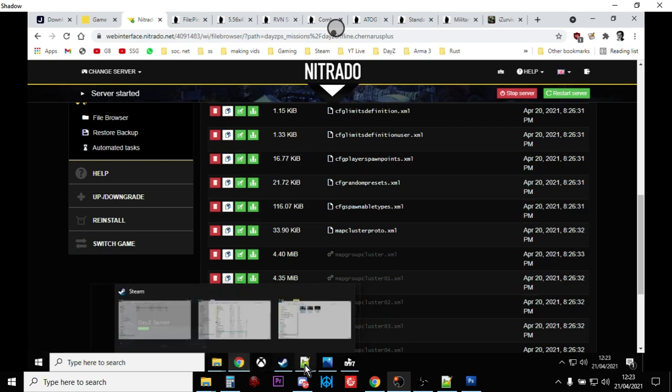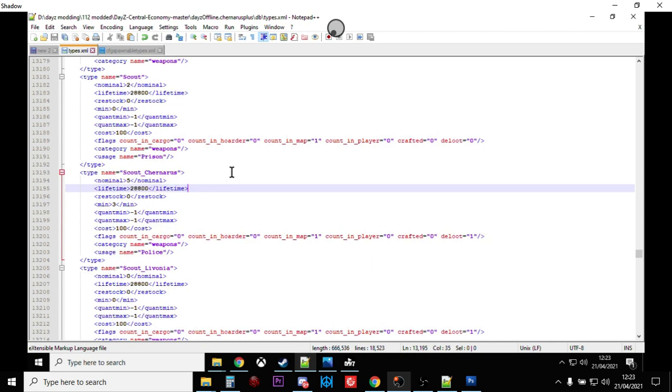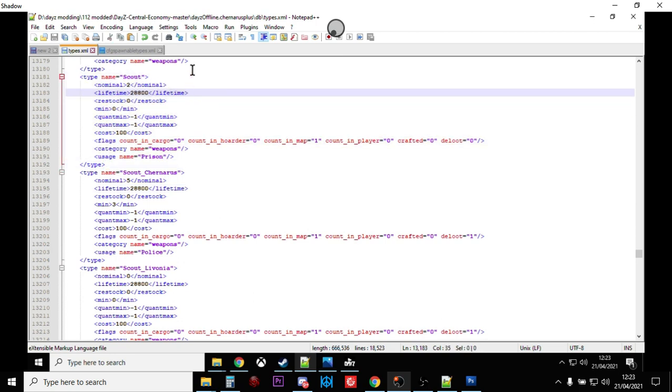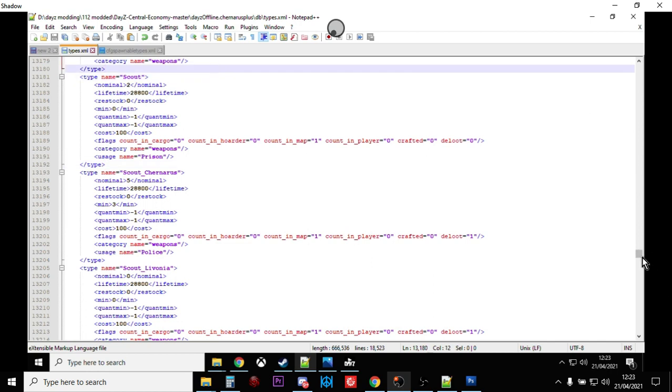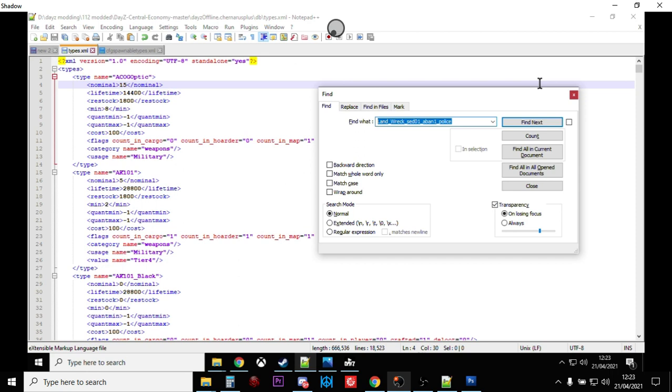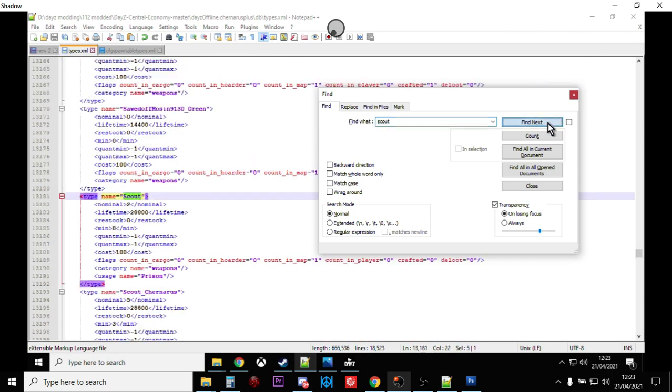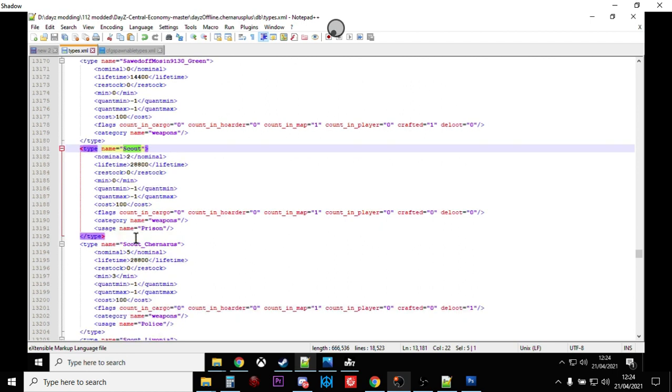First off, let's look at adjusting the number of these weapons that spawn in on the map. Let's take the first one, the Scout. Do a Control+F, search for scout, and that will take you to the Pioneer. Because DayZ really enjoys using different names. Go to the top of your file, hit Control+F, search for scout. The mag comes up first, and then we've got the scout rifle.